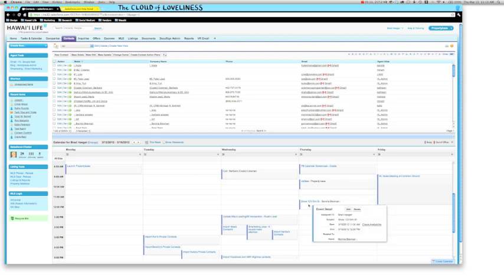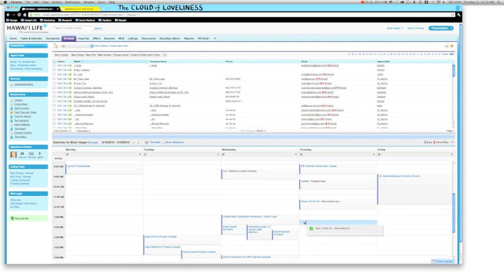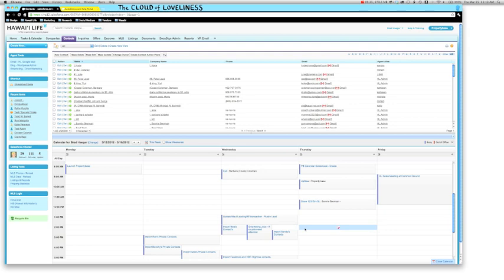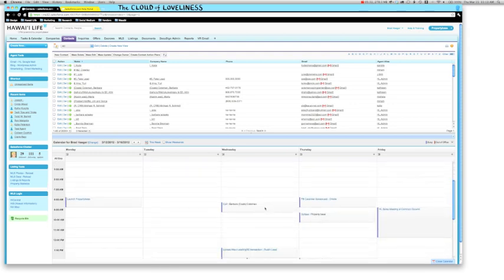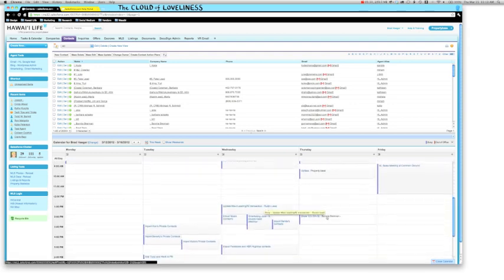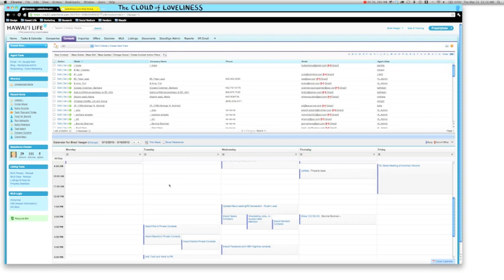So all I need to do is literally click on it, drag it down to our agreed upon time. And now we've moved that task easy as that. Love it.